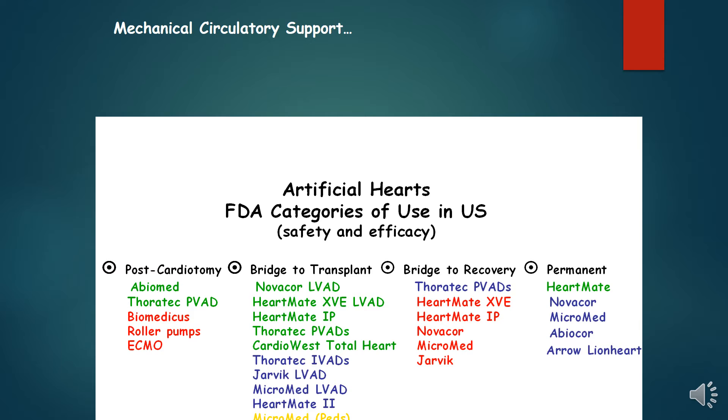For example, pulmonary pressures can be reduced with MCS therapy in patients with heart failure who are considered to have permanently elevated pulmonary hypertension.